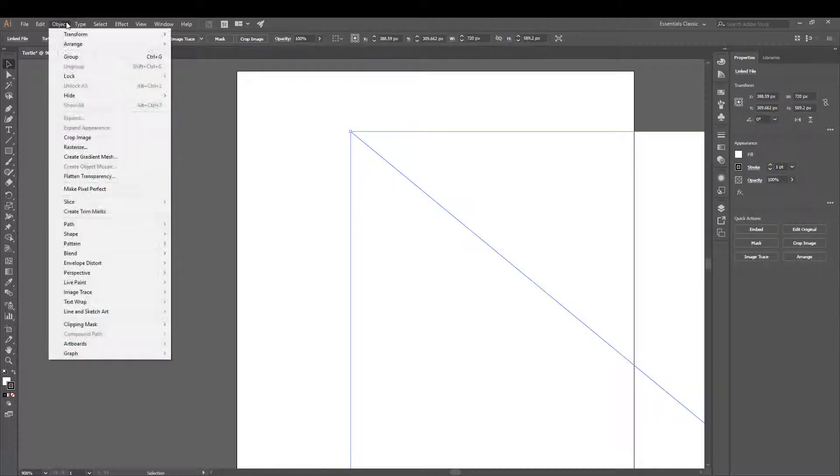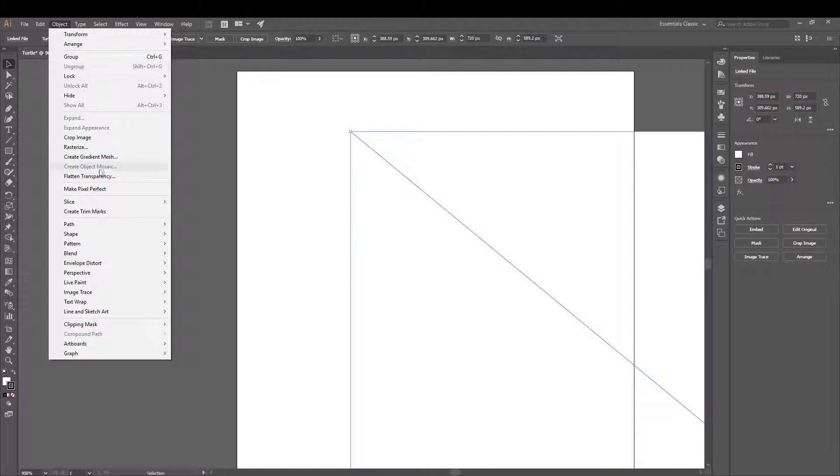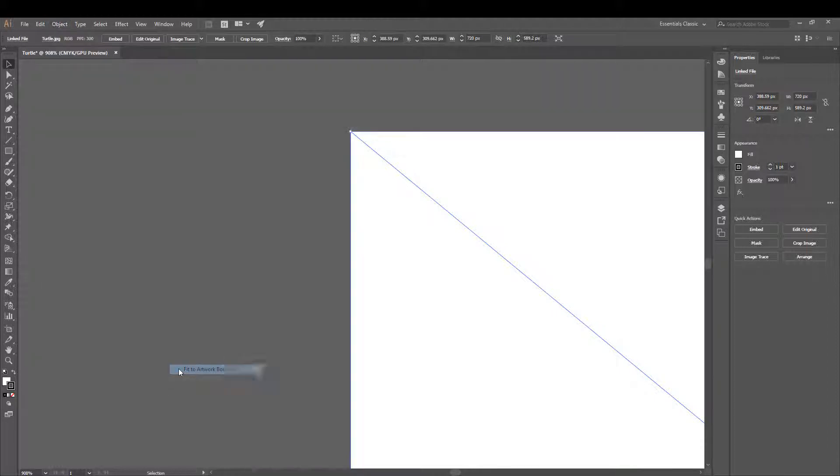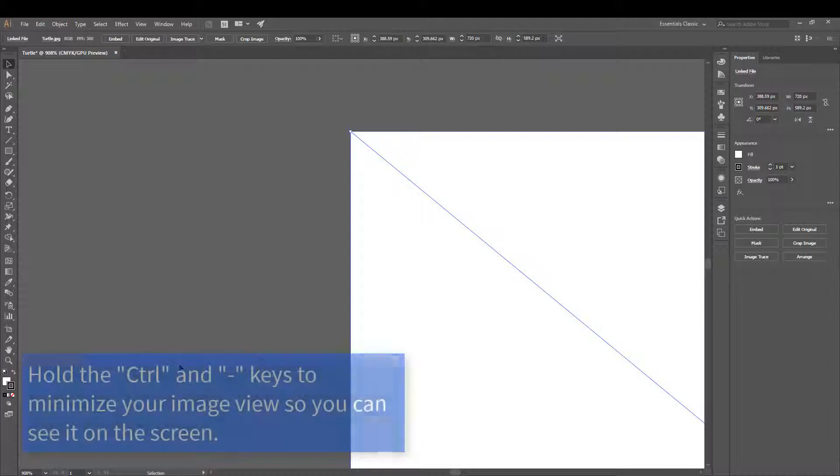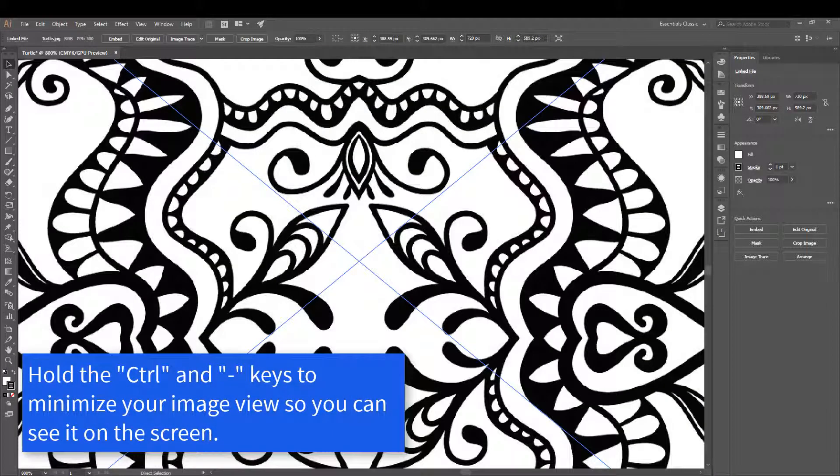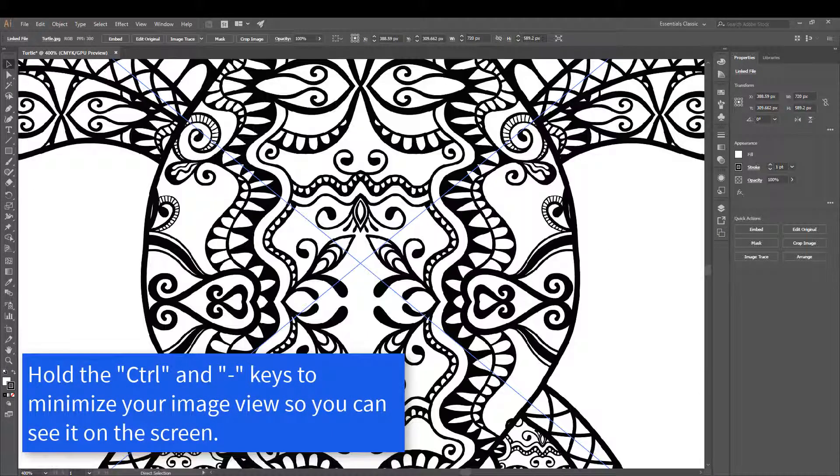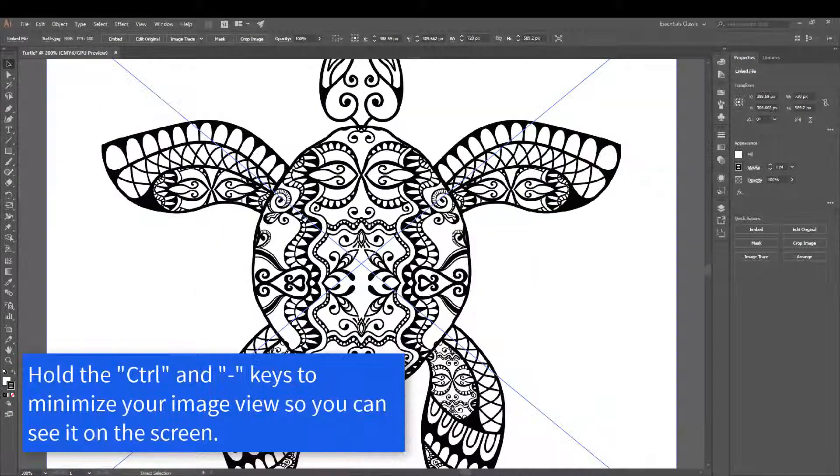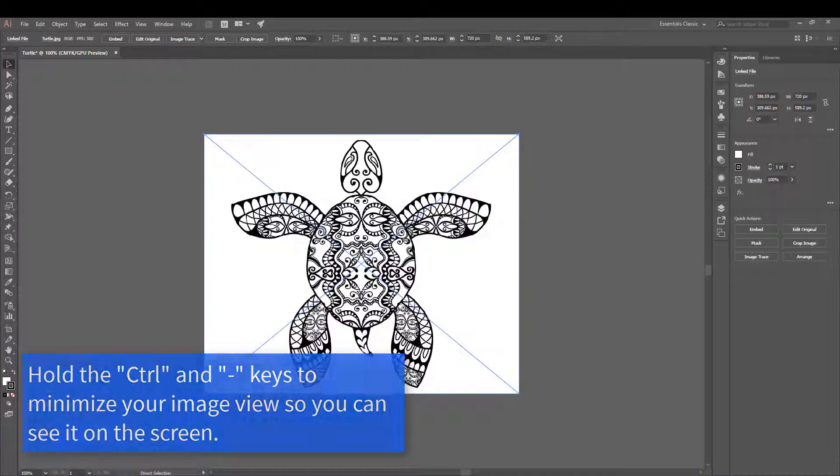Go to Objects, Artboards, and Fit to Artwork Bounds. Next, hold the Ctrl key and minus key to minimize so you can view your image.